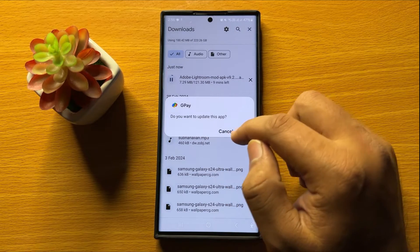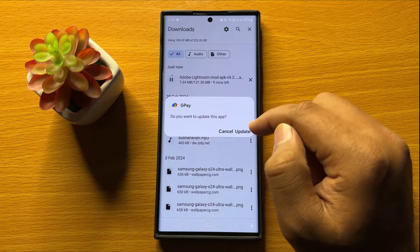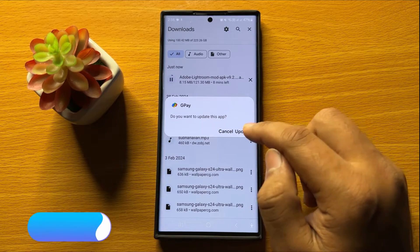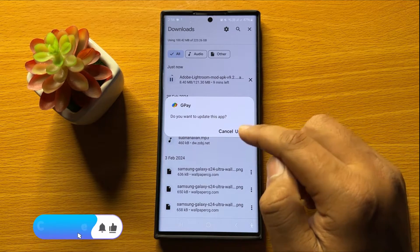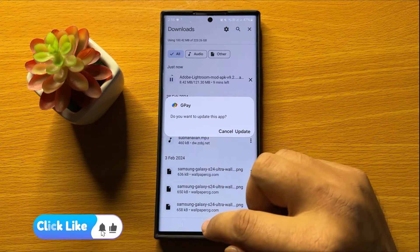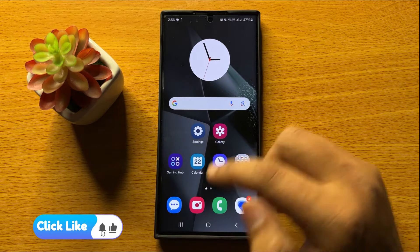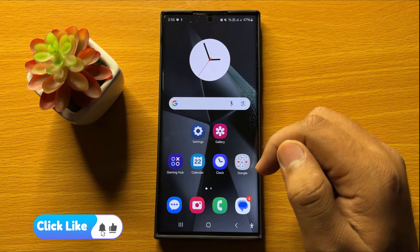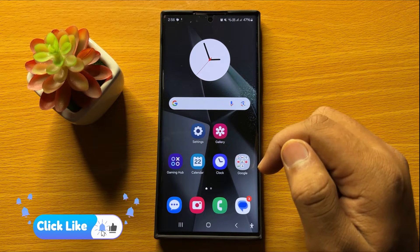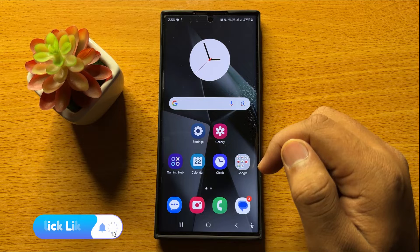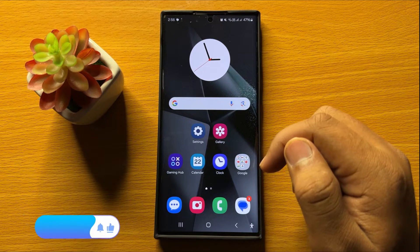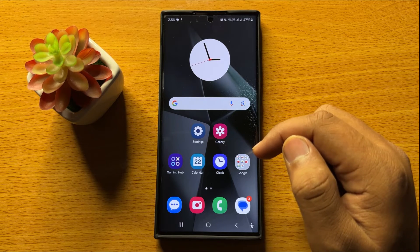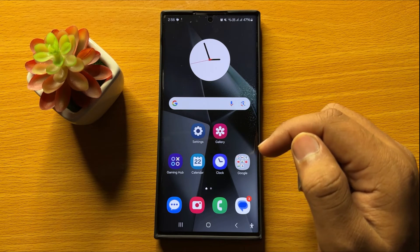From the popup, tap on Install to install the app. So that's how you can install APK files on Samsung Galaxy S24 Ultra. I hope you liked the video. Thanks for watching.